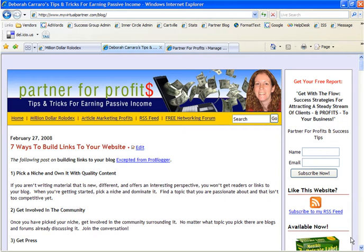What you see on the screen is my own blog which can be found at myvirtualpartner.com/blog. Now I use a search engine plugin which has provided the framework for my blog and I've added my own custom header and sidebar items.